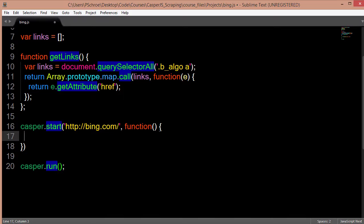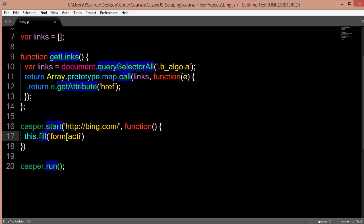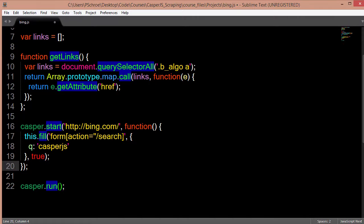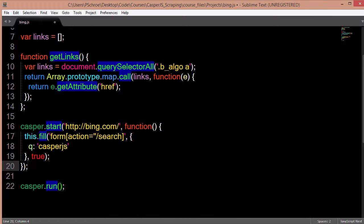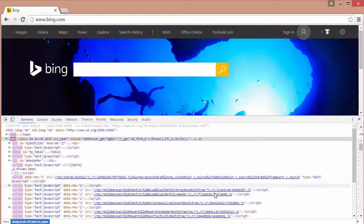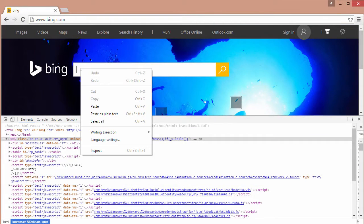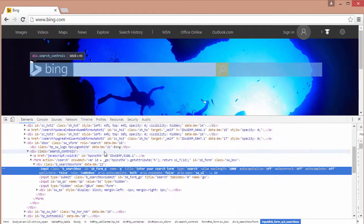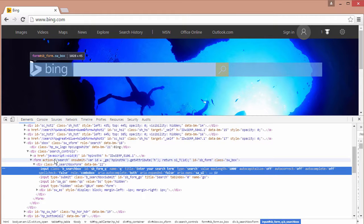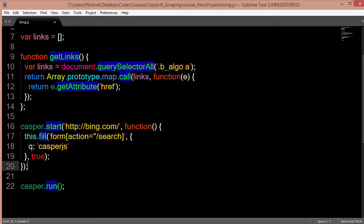So I can do this inside the start method or I could do this outside using a then method. So what this is saying is that we want to fill in the search input area and we want to pass in the query casperjs and then true is us actually submitting the form. So first in order to get the name of the form we can go back to Bing. And we can do the same thing. We can right click on this form and we can inspect. Right here we can see the form action is search. And that's what we pass in right here. Form action equals search.